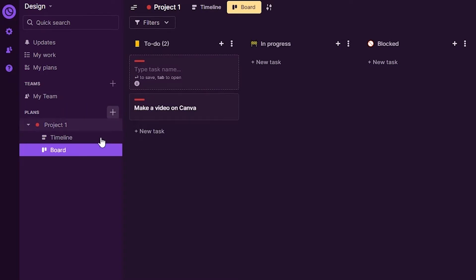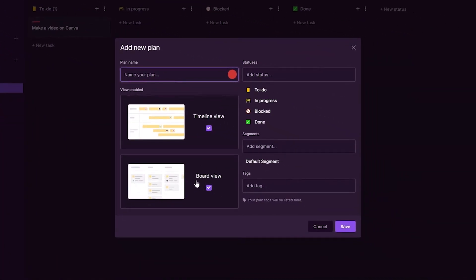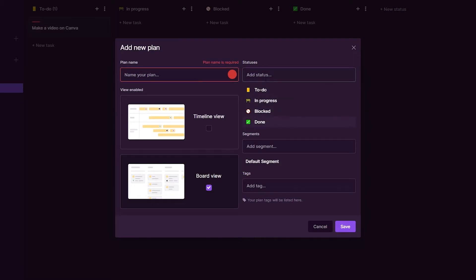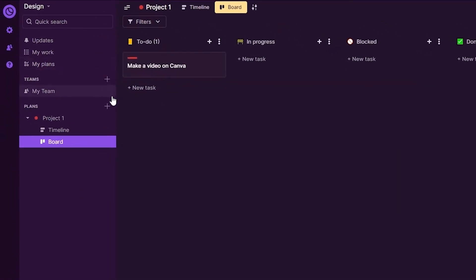To create a new plan or project, click on the Plan option. You can choose the type of plan — I'll keep the board view. You can set the project name, add different blocks, edit the name, add statuses, and add different segments and tags to it.